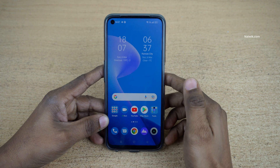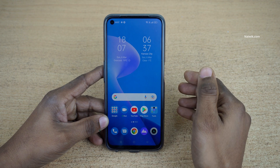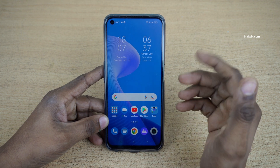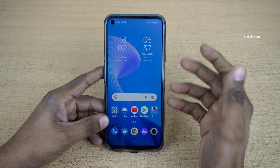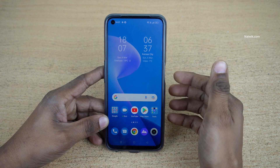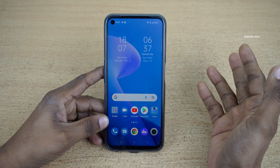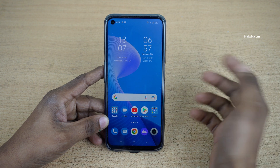Hi friends, in this video I am going to show you how to change the default keyboard on Realme 9 Pro. Not only Realme 9 Pro, you can follow this method for all Realme phones which are running on Realme UI.